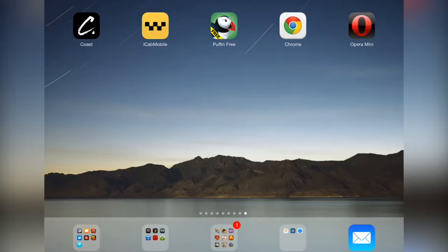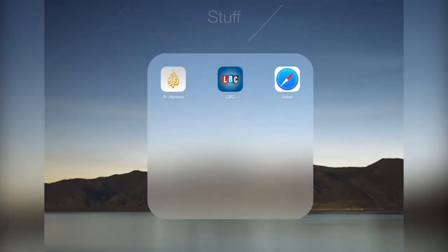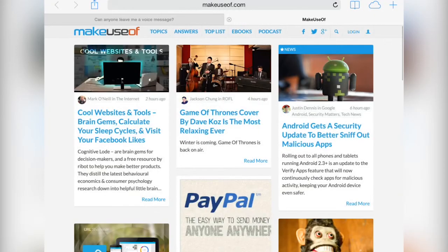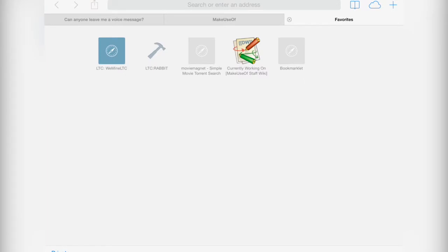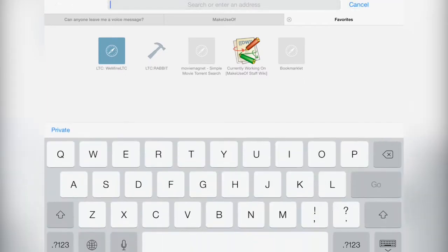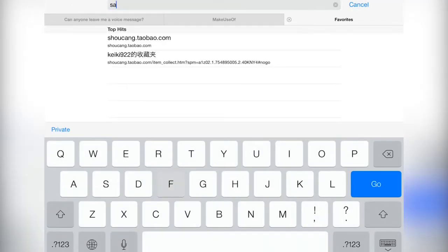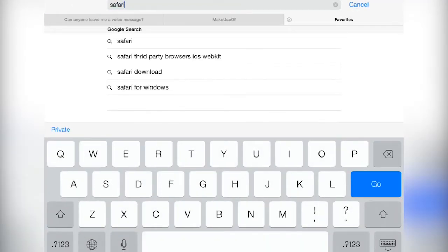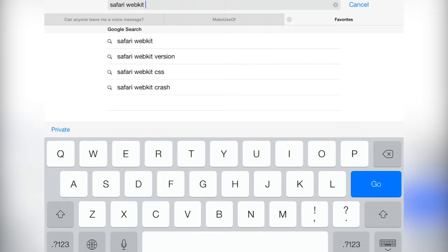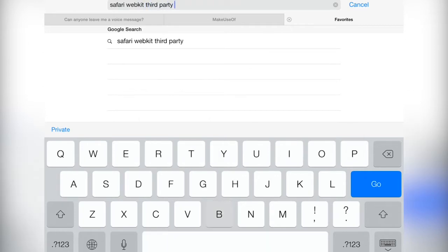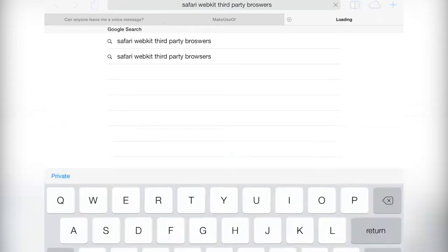Hi everyone, I'm James Bruce, you're watching makeuseof.com and today we'll be talking about third-party browsers for the iPad. Before we start though, it's important to bear in mind that all of the third-party browsers are based upon the webkit rendering thanks to Apple's restrictions. That is, they're essentially just layers on top of the Safari core.